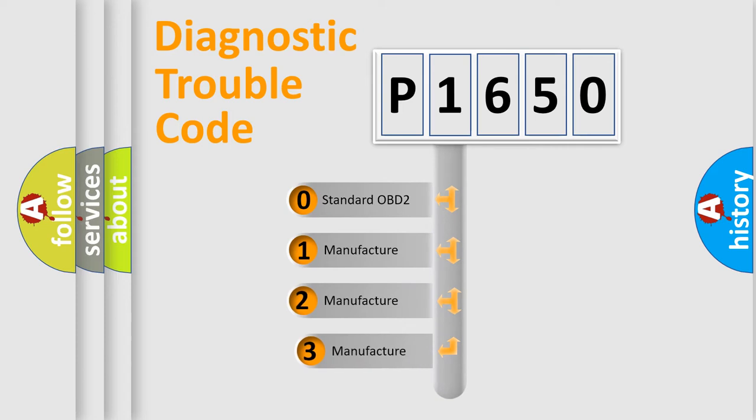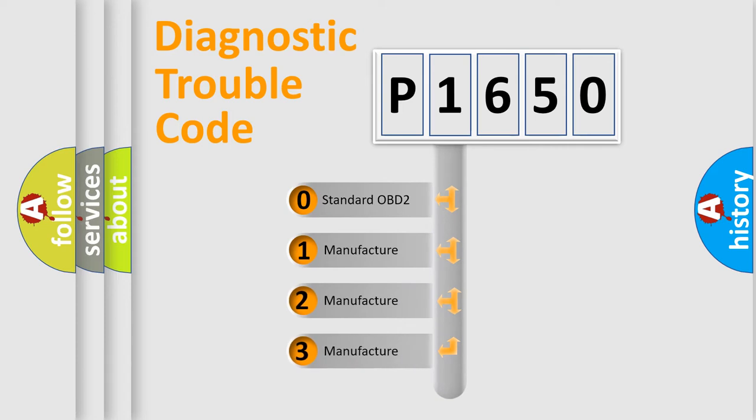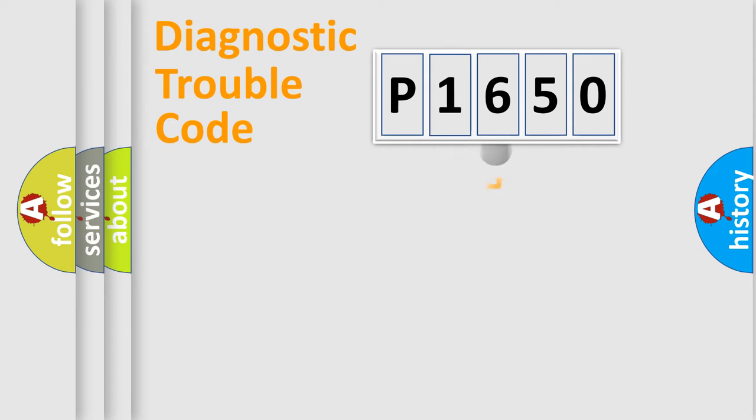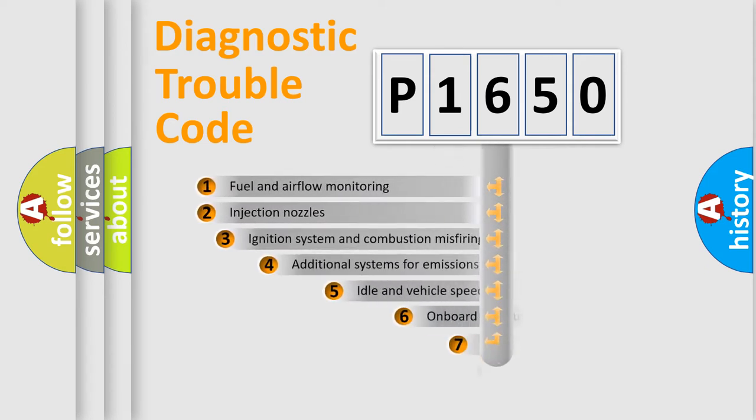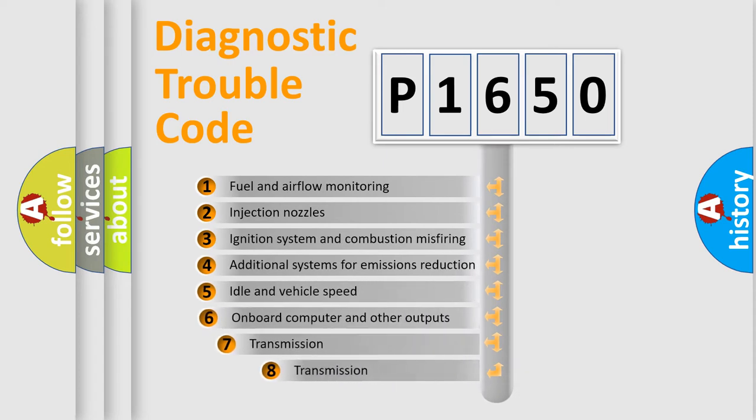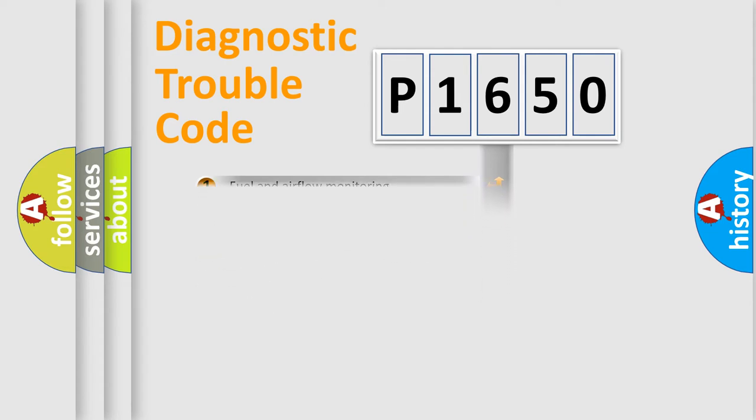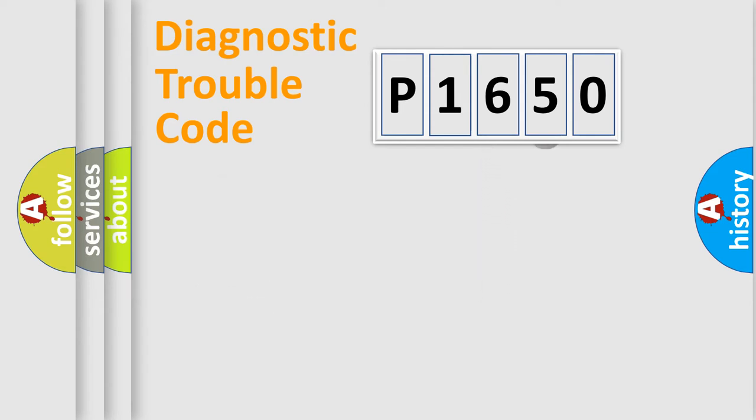If the second character is expressed as zero, it is a standardized error. In the case of numbers 1, 2, 3, it is a manufacturer-specific error. The third character specifies a subset of errors. The distribution shown is valid only for the standardized DTC code.